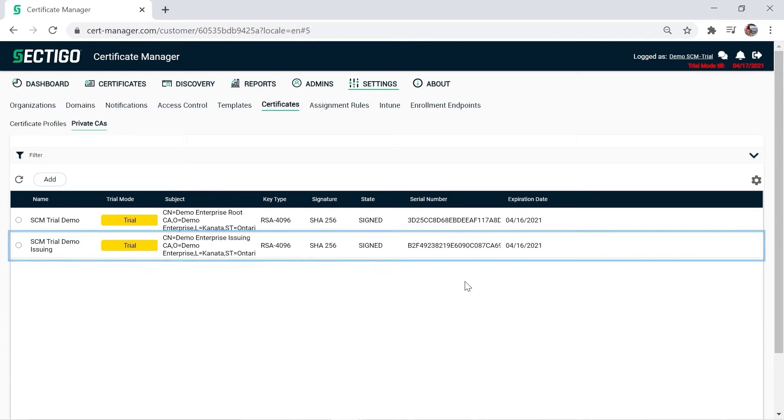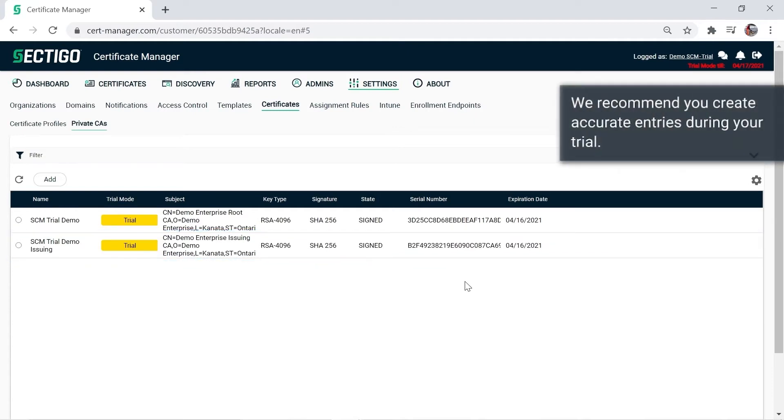And finally, please note that we recommend you create accurate entries during your trial, so that if you choose to subscribe to the full private CA service, the migration of your settings to our live environment will go more efficiently.